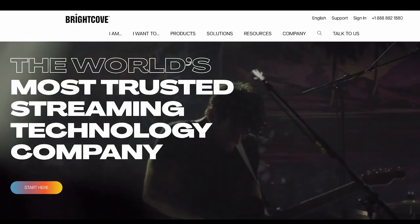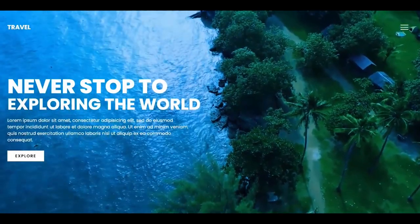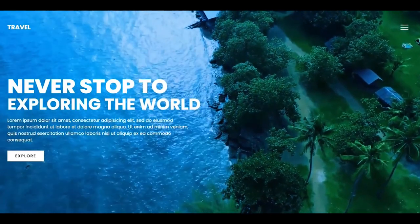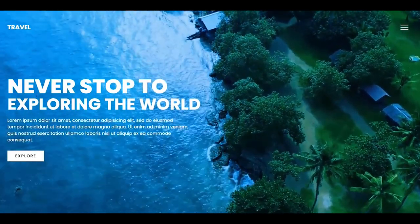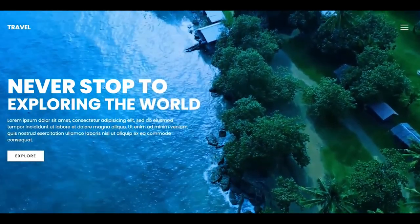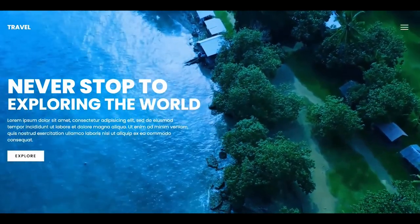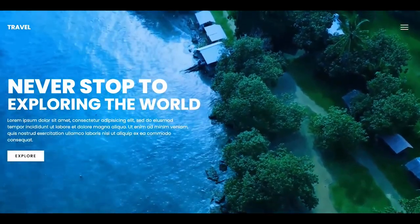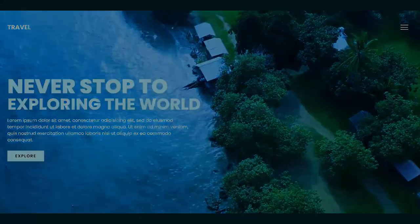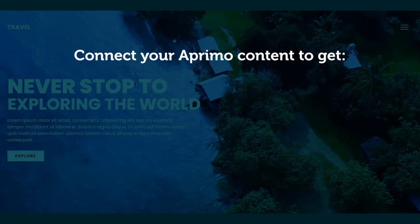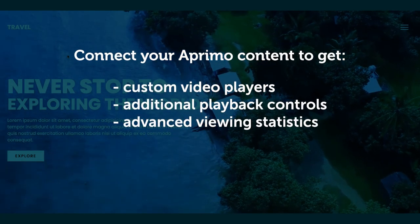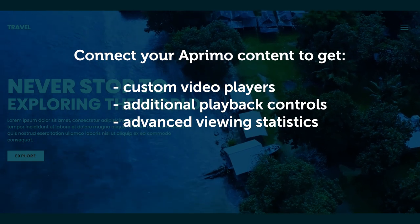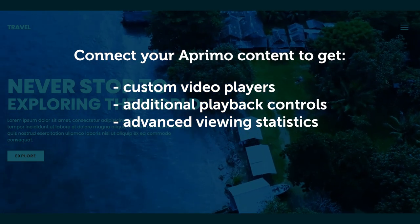While web content authors can leverage Aprimo's native public CDN capabilities to enable video content from Aprimo to be served to a website, most content authors desire to provide much greater control over video playback, including custom video players, advanced user controls for speed and size, as well as advanced usage statistics.